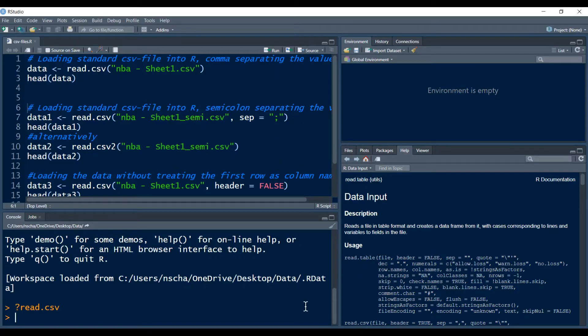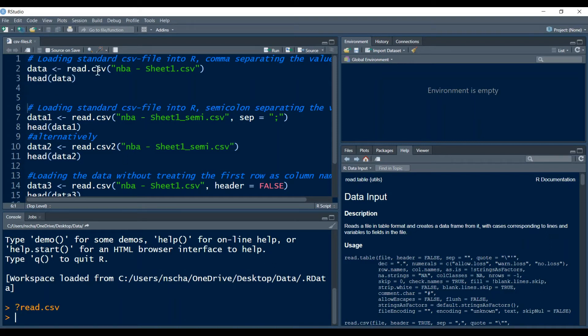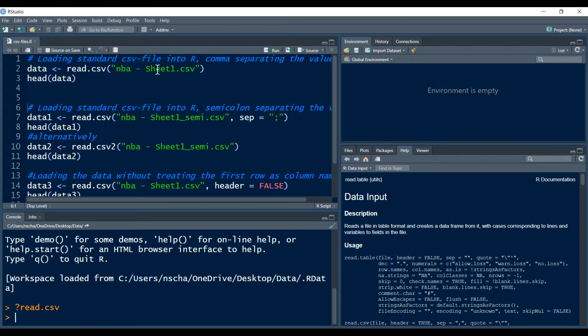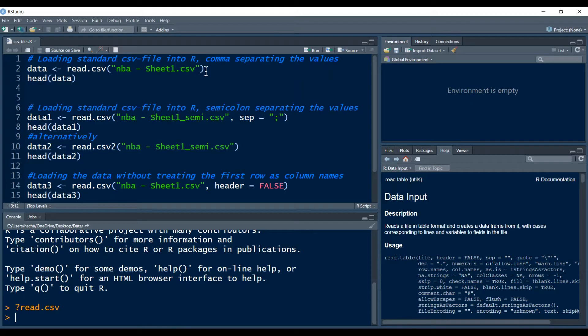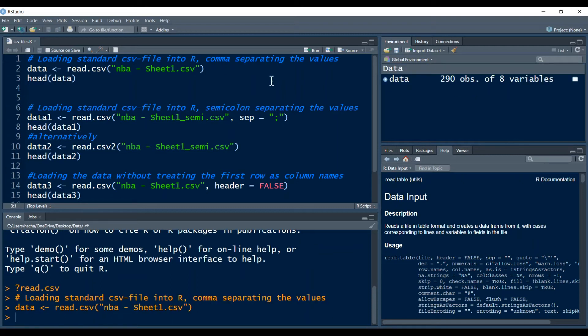If we want to assign our data to a variable called data in R then we just type data, an arrow, then the read.csv function and the name of the CSV file. In our case after our download from the Google spreadsheet it was called mba-sheet1.csv and here this extension .csv must not be omitted. Now if we run this line of code then our data is imported.